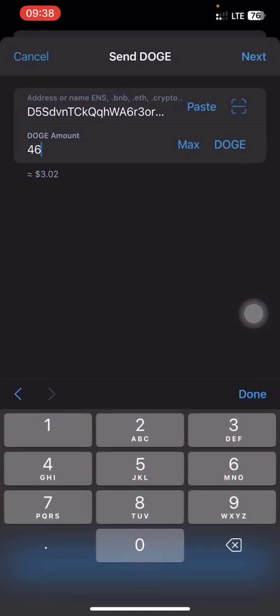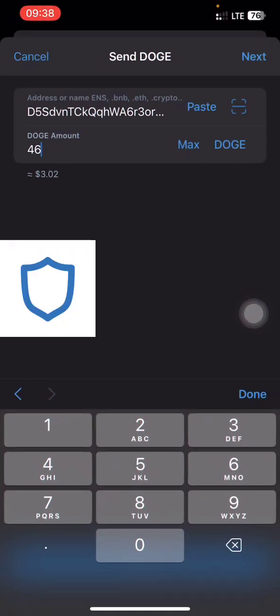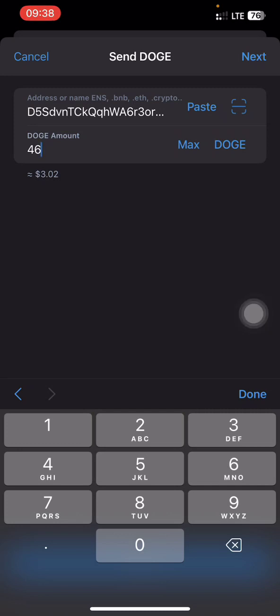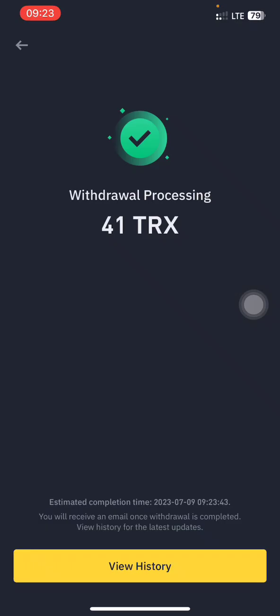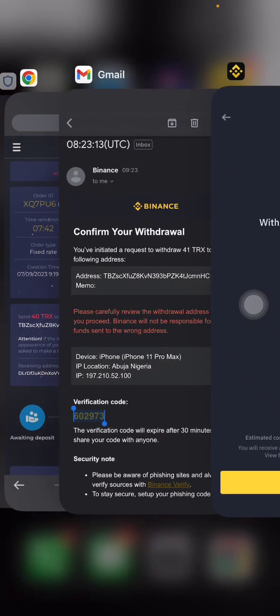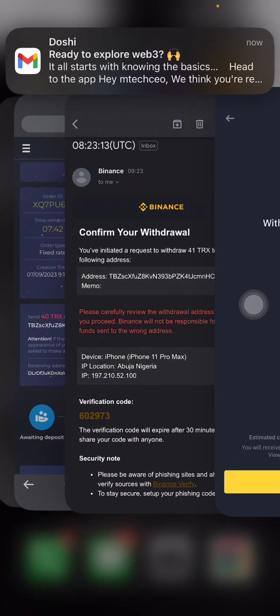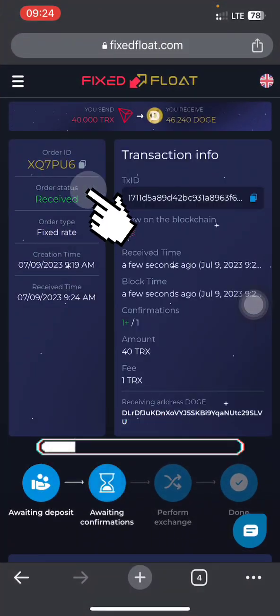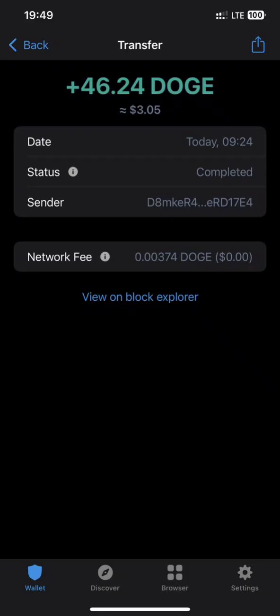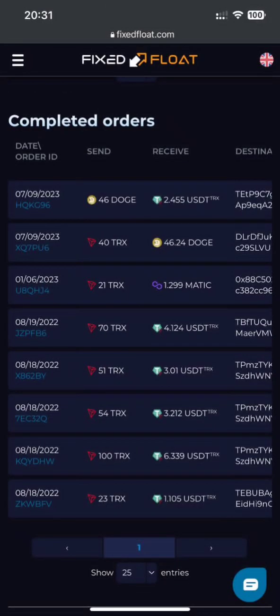However, if you are making the transfer from a wallet such as Trust Wallet or MetaMask, you don't need to add that additional amount — just write the exact amount. I've made the transfer and it's being processed. The transaction is successful and I have received my DOGE to my Trust Wallet.